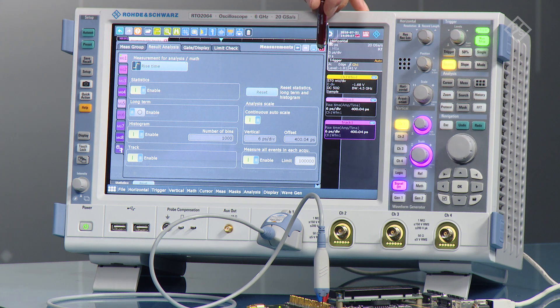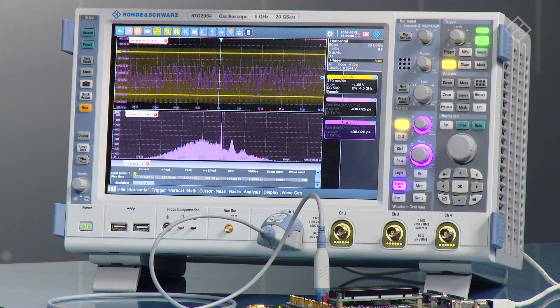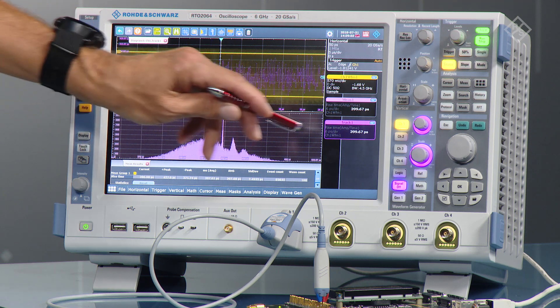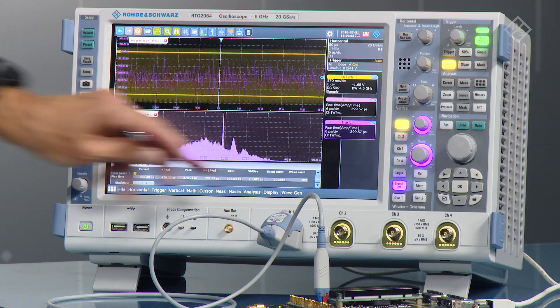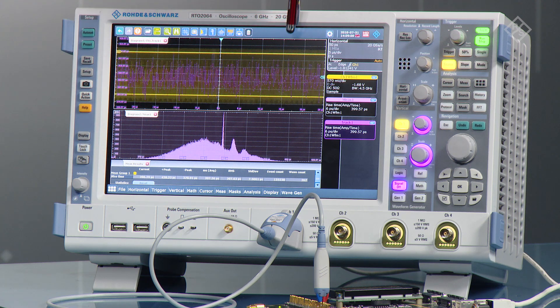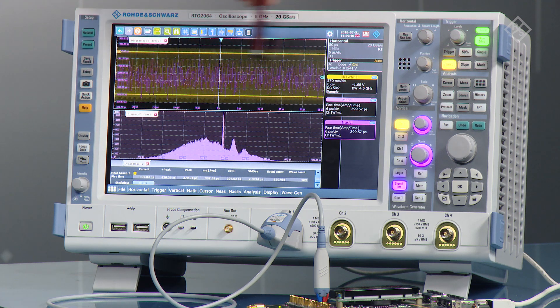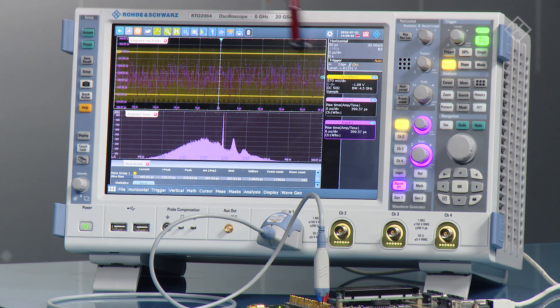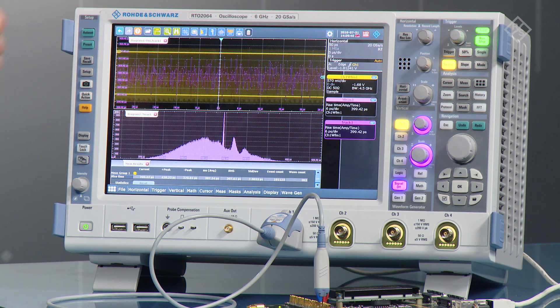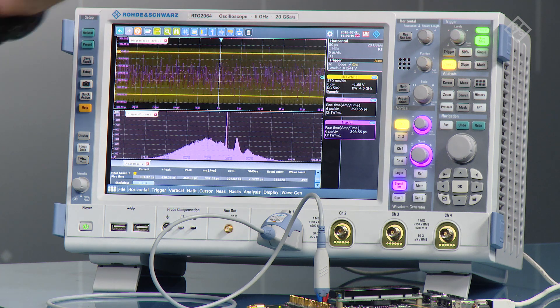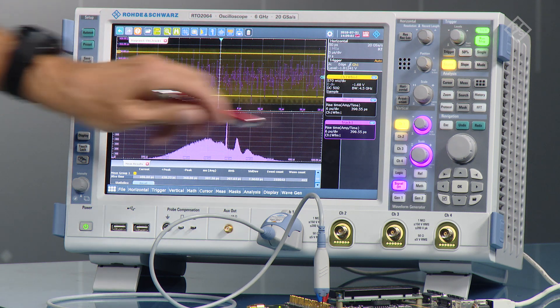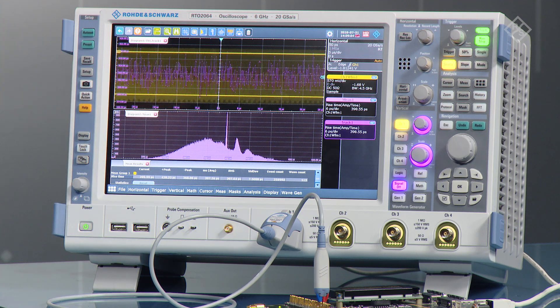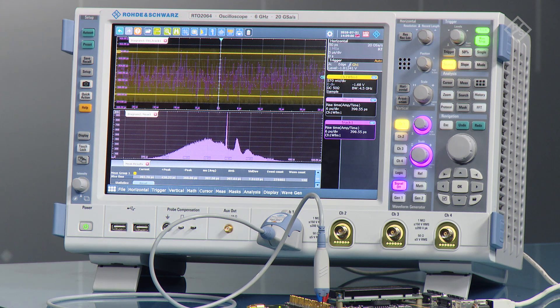So when we have activated that one, we close the dialog, and you see we now have the statistics at the bottom. We have the histogram here, and we have the waveform with an overlay of the track that shows the variations of the rise time along each acquisition. And you see there is no trend across the acquisition, but you see the rise time is varying, and you see that in the histogram as well as in the statistics.